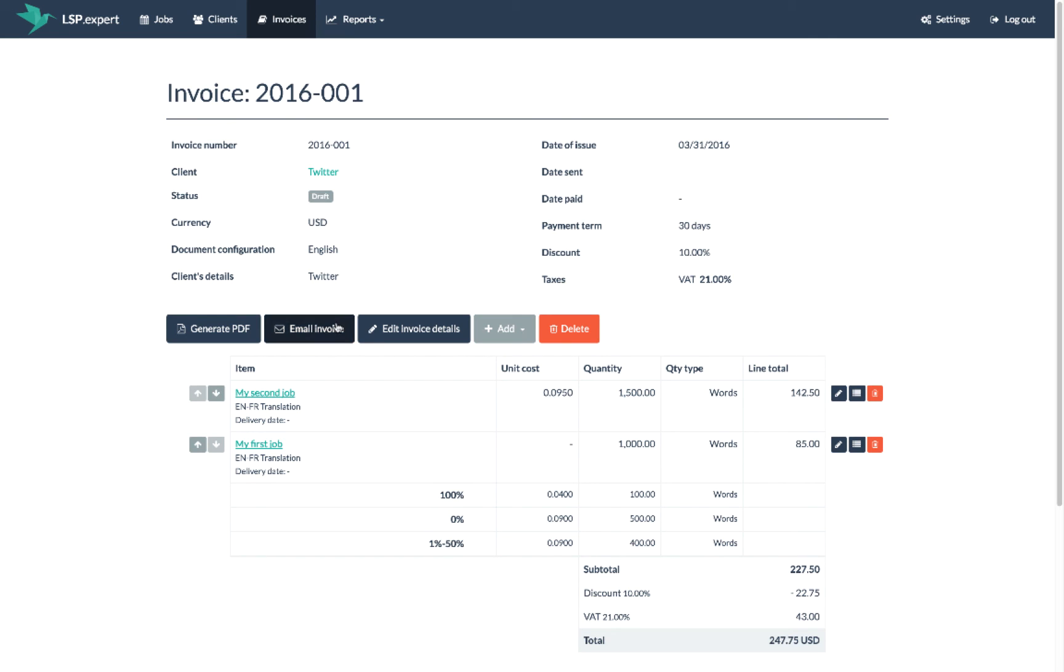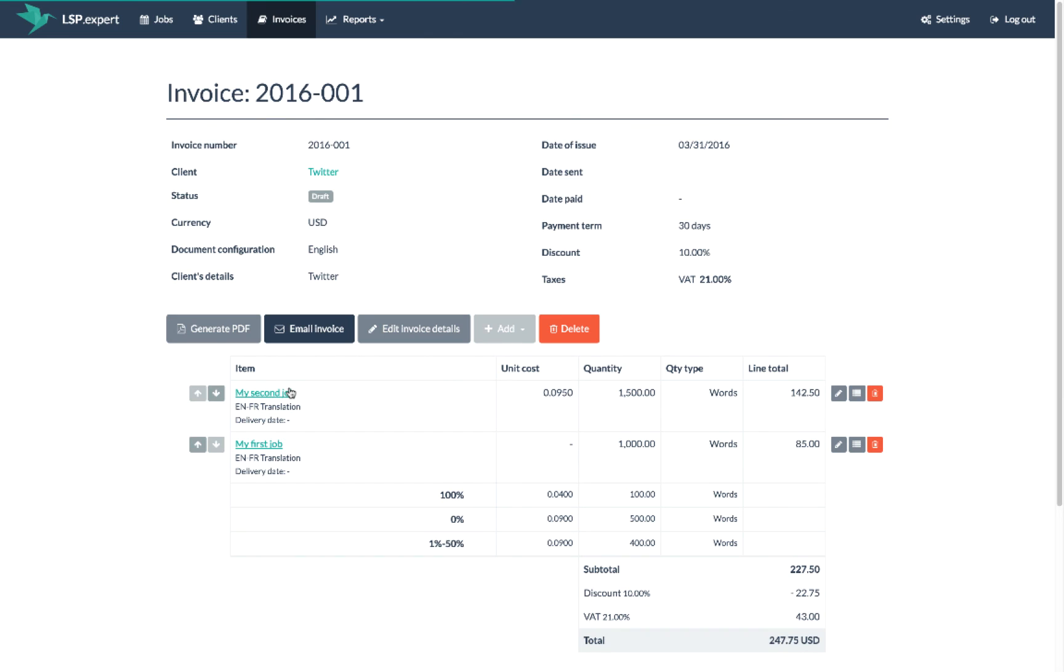Once you're done, you can send your document by clicking on email invoice and you will be able to track the email status using the history button.